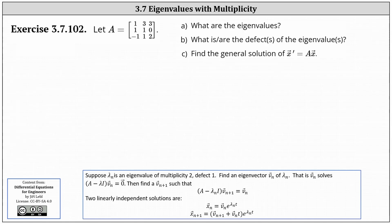We are given the three by three matrix A with entries one, three, three, one, one, zero, and negative one, one, two. We're asked: what are the eigenvalues? What are the defects of the eigenvalues? And we're asked to find the general solution to x prime equals A times x.